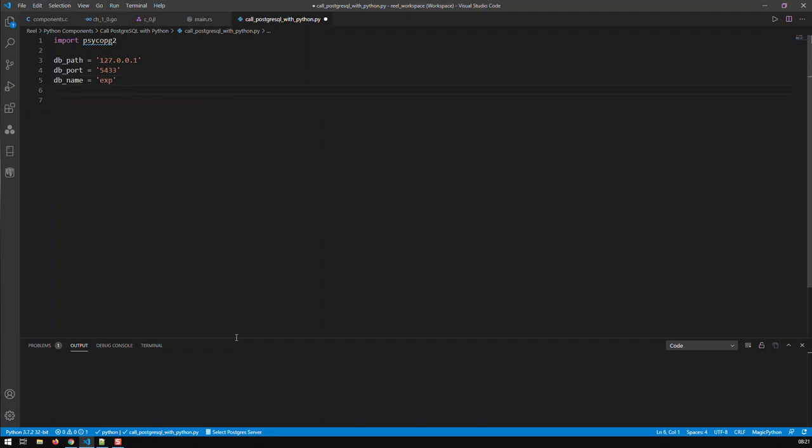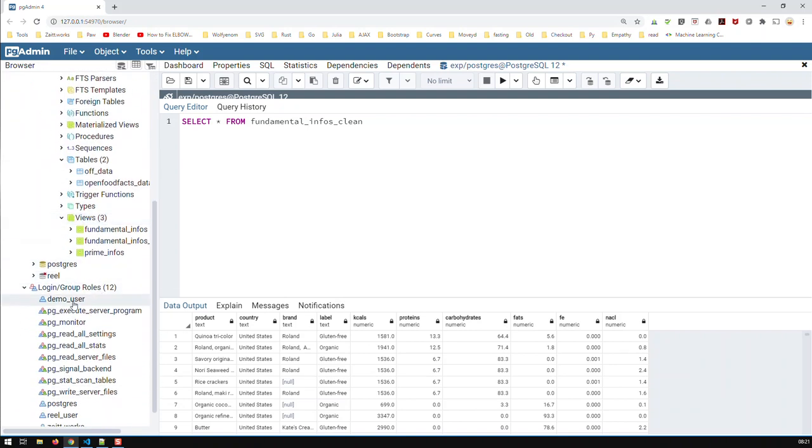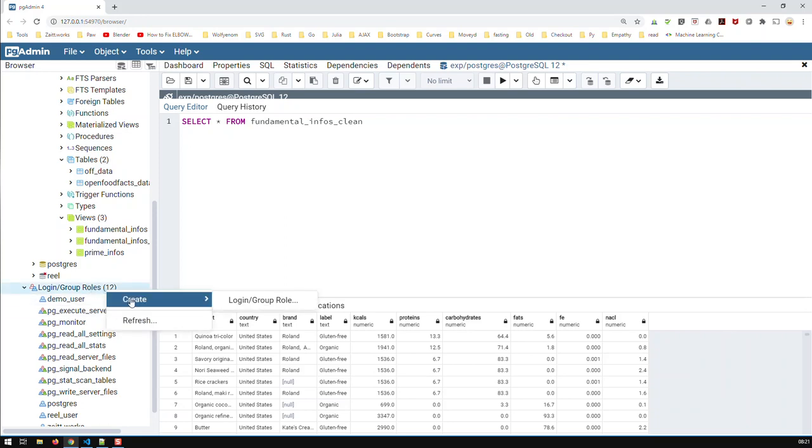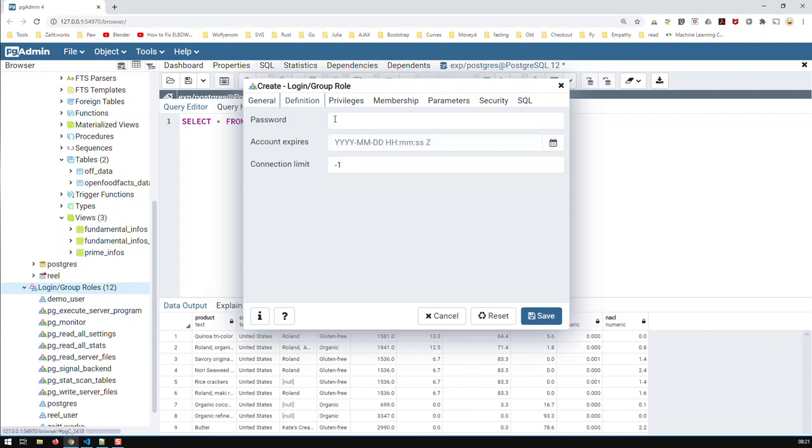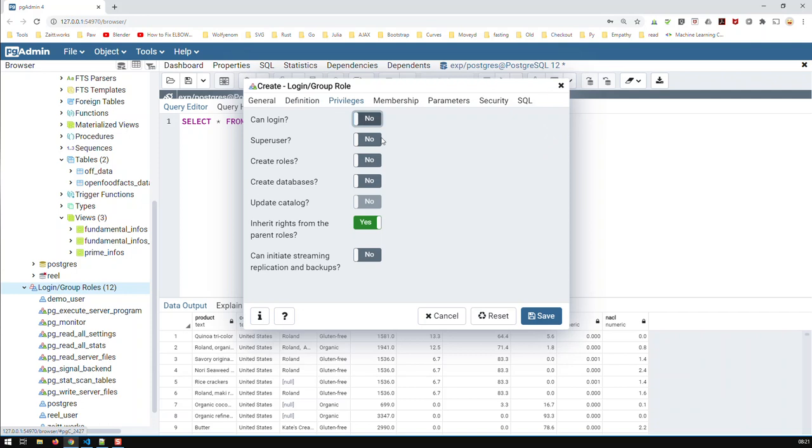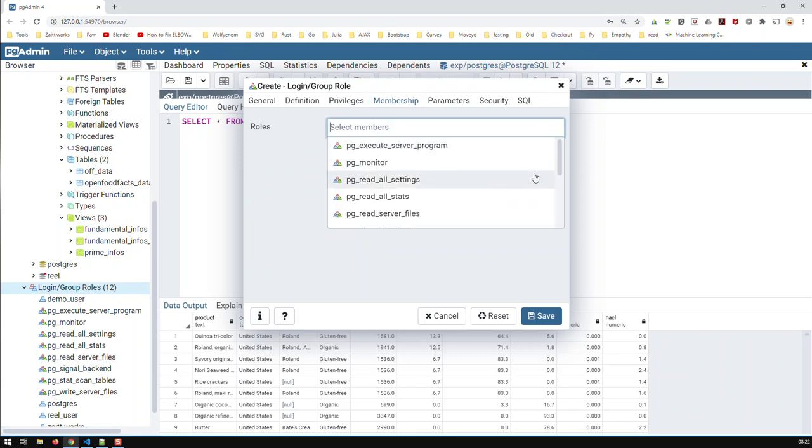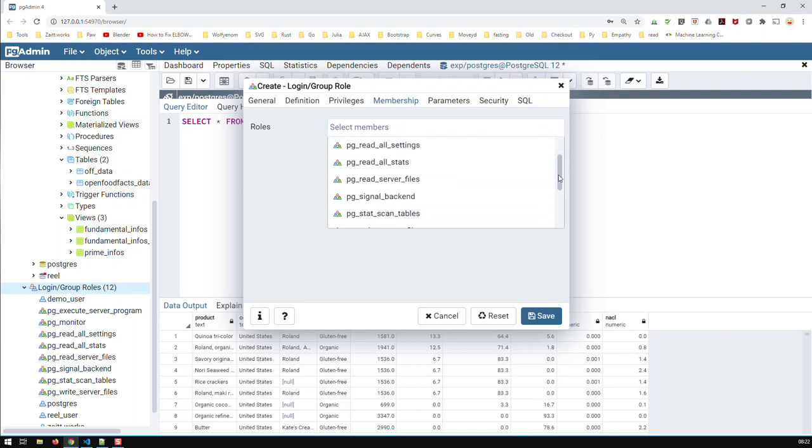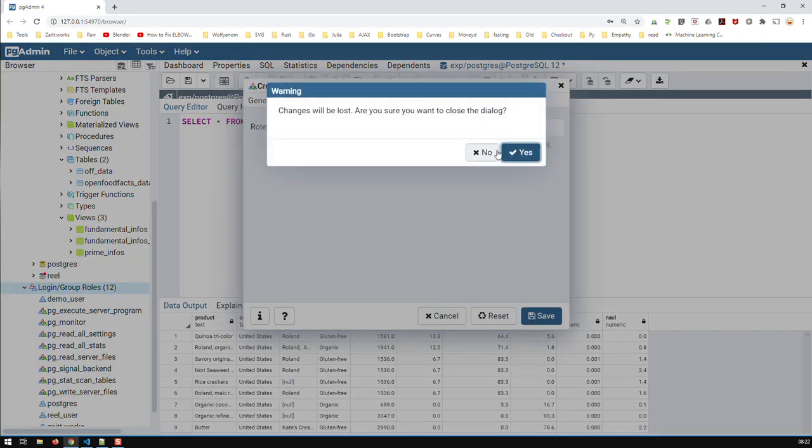Now, I have set up a user for this exercise called demouser. What you can do, we can set up a new user. And the way you do it, just log in group roles, just create a login group role. Let's call this user pyuser. And let's give him a password, pyuser. Privileges. Well, obviously, he can log in and let him create a database. And membership. Now, this is here very important. We have to see, cancel, or let me just explain something.